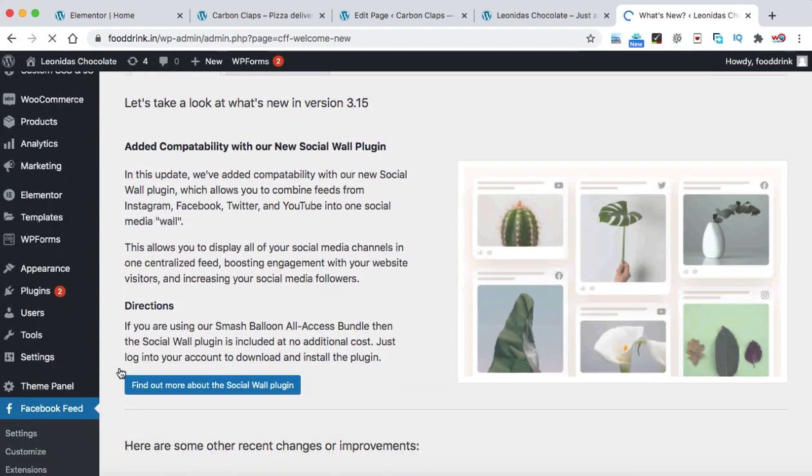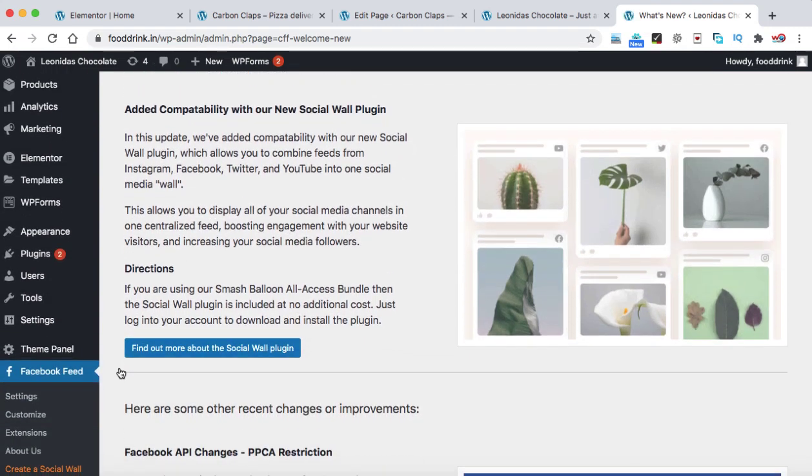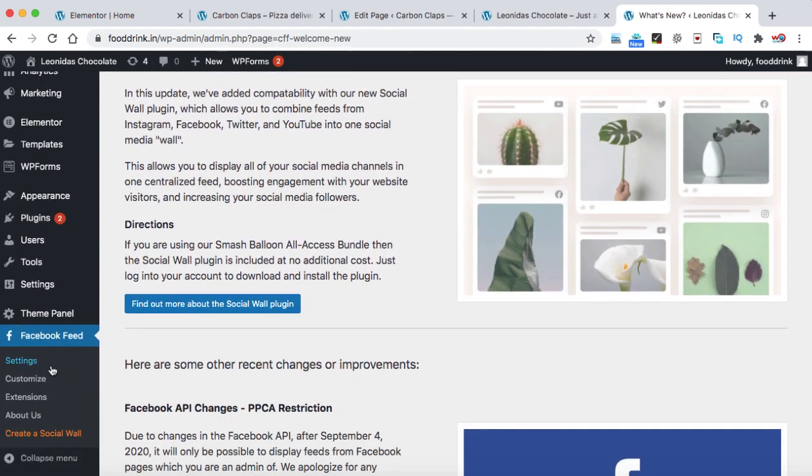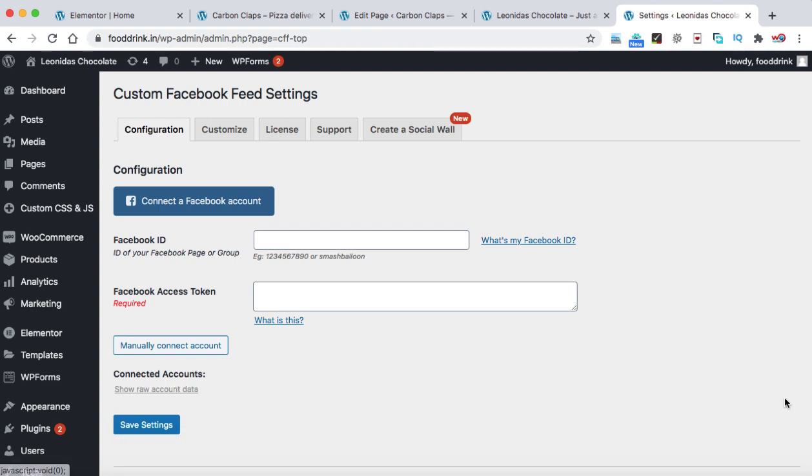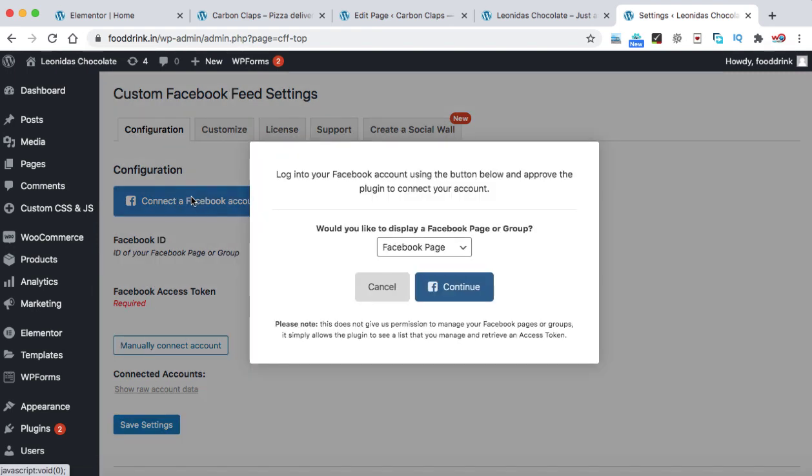Alright, so this is a welcome screen of this plugin. Again click on settings. Here you go. So we can see I had already connected one of my existing accounts. Let me delete it first. So here you can see this big button, connect a Facebook account. Once you click on it, it will ask you to display the Facebook page or group feed.